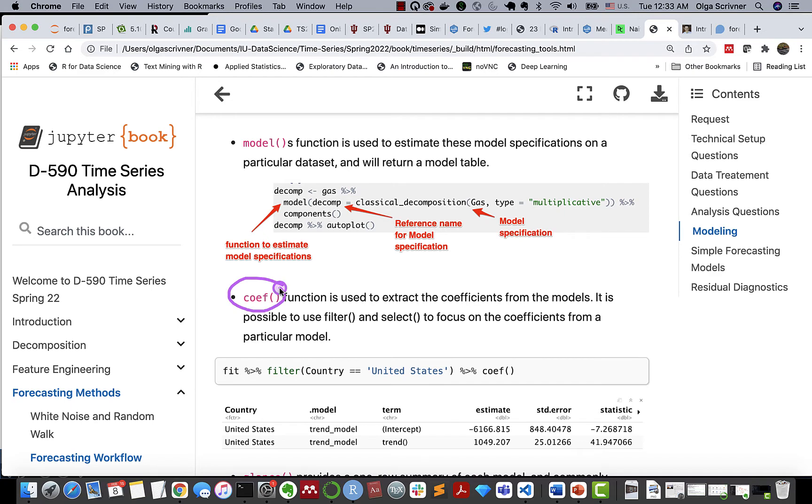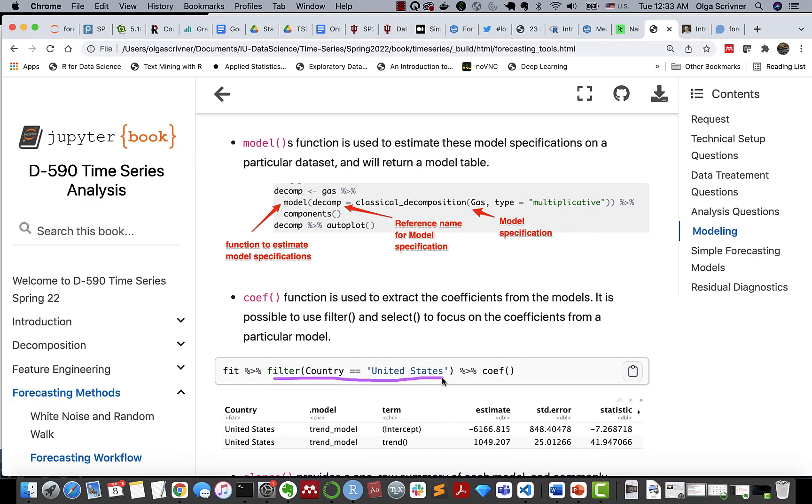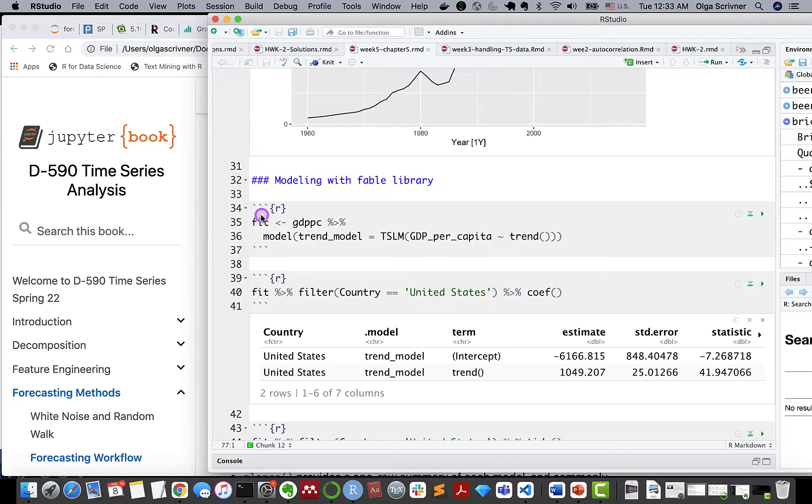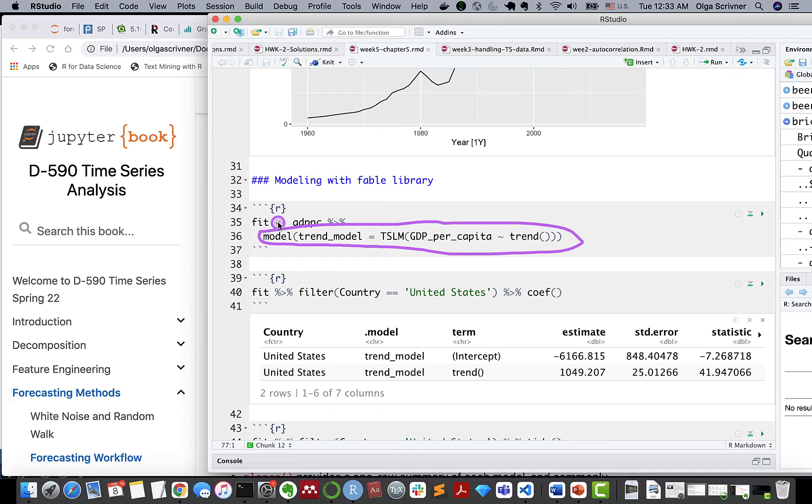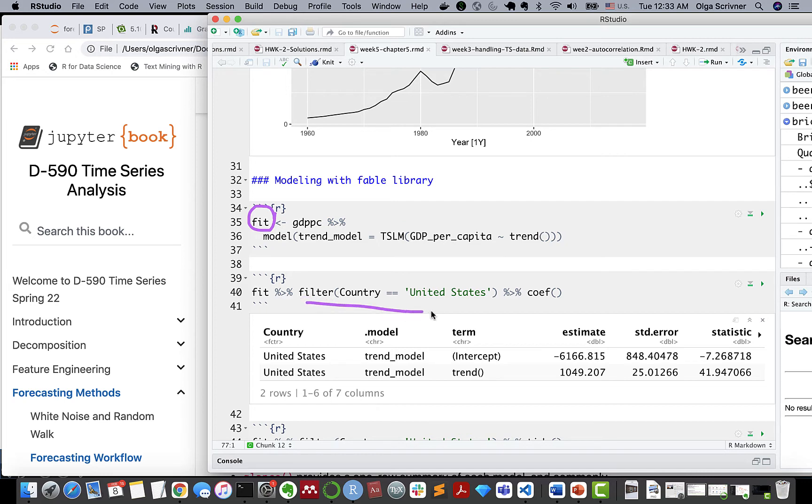Next, we have coef, a very useful function to extract coefficients from our models. And we can also combine this function with filter or select. Like in this case, we create a filter where we're looking at a specific country, and we're extracting coefficients. Here's our example. So we create the model and we assign it to variable fit. We apply filter on our variable fit, and we extract coefficients.